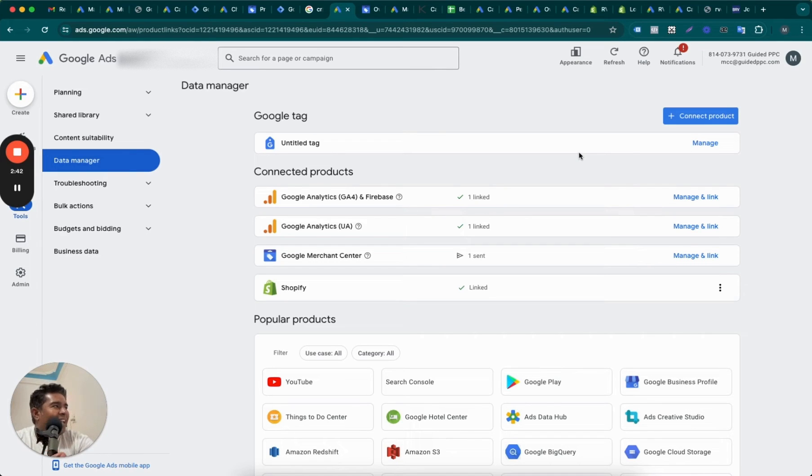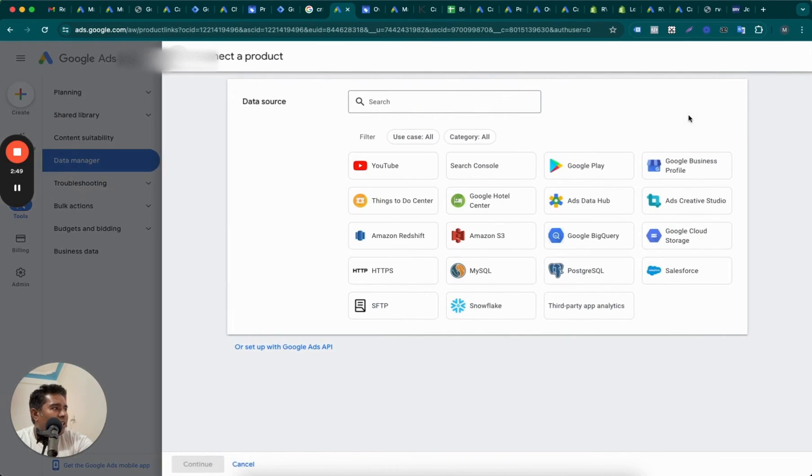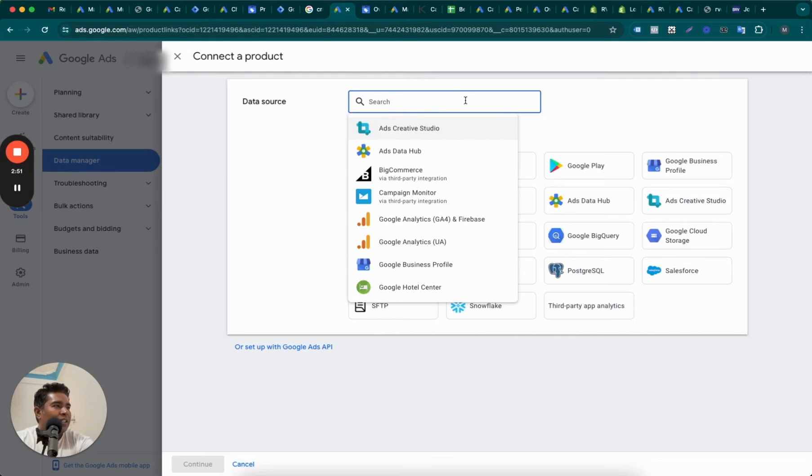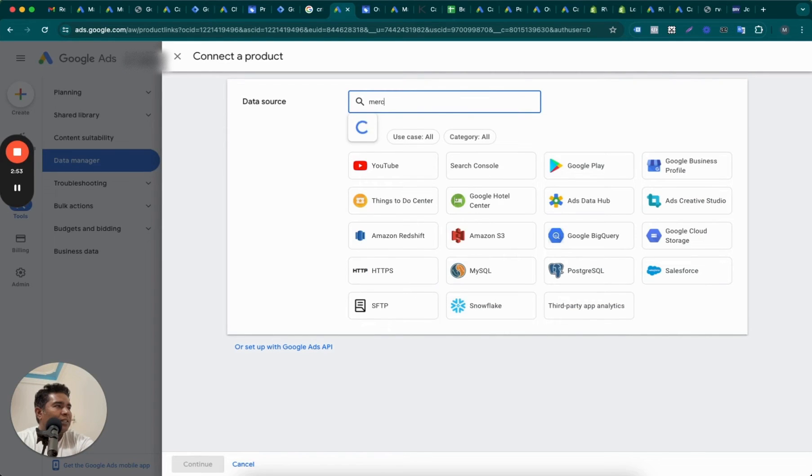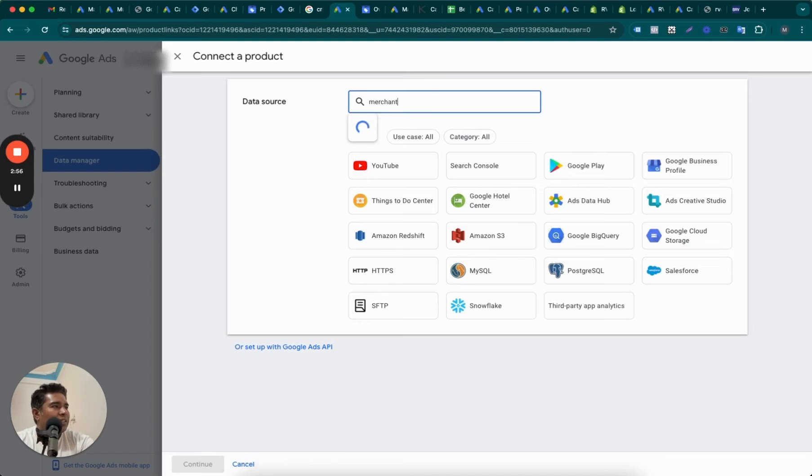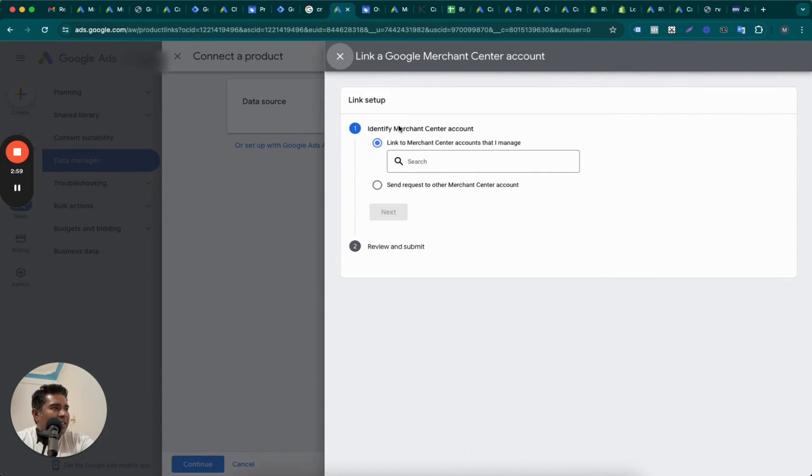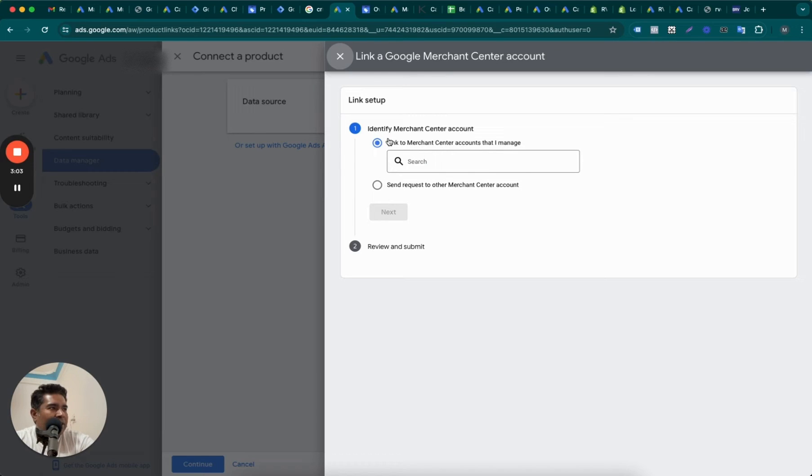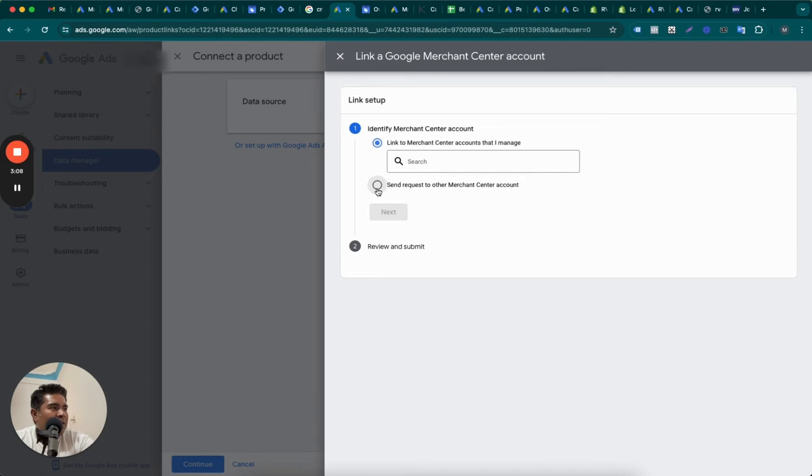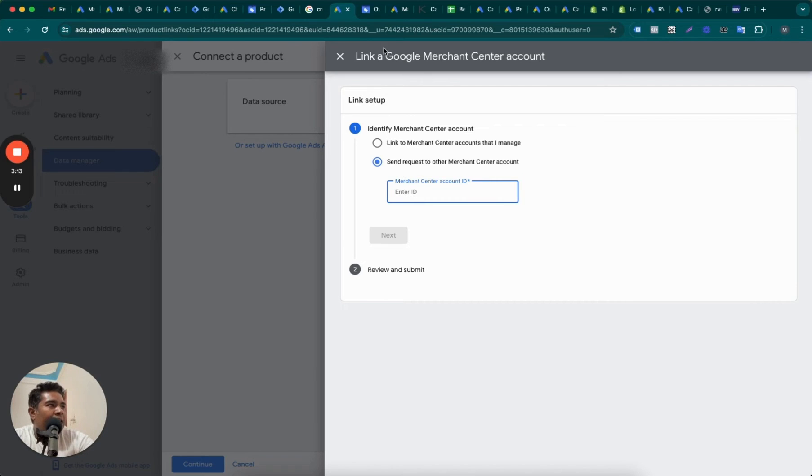It's already connected - it's not connected, but the request is sent. So what we can do, let's try this again. Merchant Center, yes. And now you can see that it can first of all offer you to set up your own existing Merchant Center accounts or send a request to other Merchant Center account.